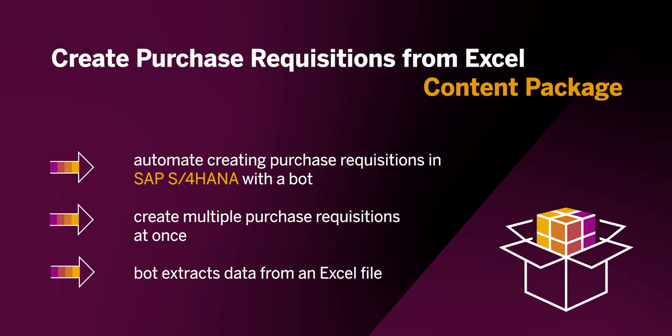Let me begin by demonstrating the manual steps it takes to create a purchase requisition in SAP S4HANA. The steps will later be executed by the bot.